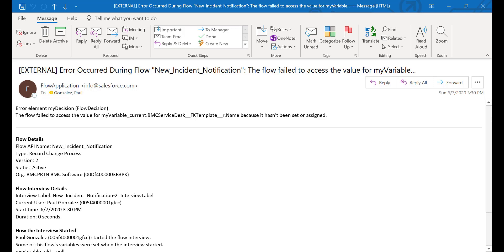Let's see how to troubleshoot this issue. First of all, identify the Process Builder name, the version, and the field related with the error. In this case it is the BMC Service Desk template name.